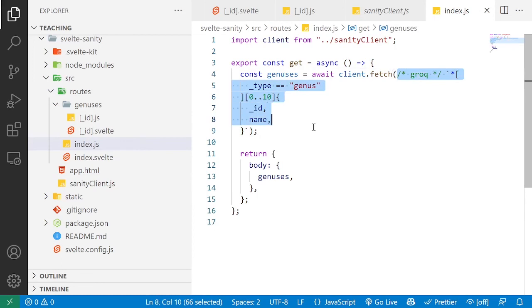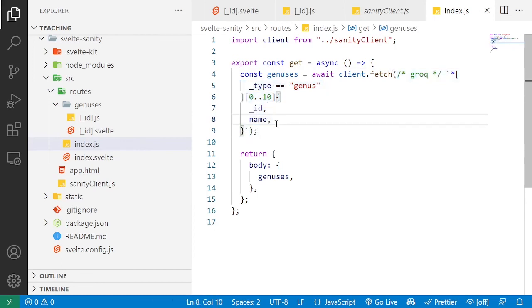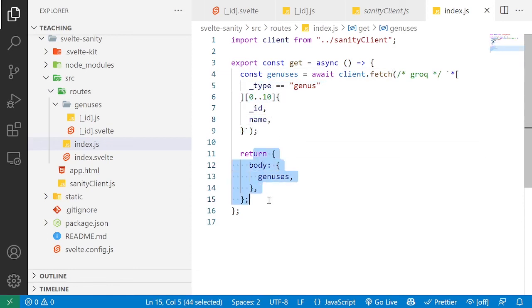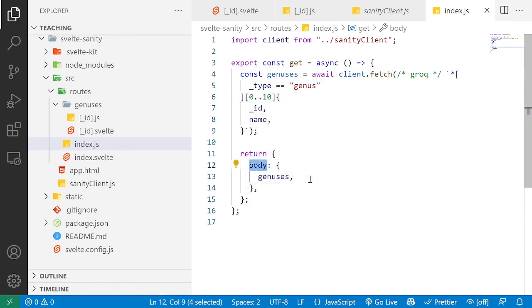given a specific GROQ query, that's going to depend, of course, on your content and what you need. And then you expose this data through this body return in the get function.